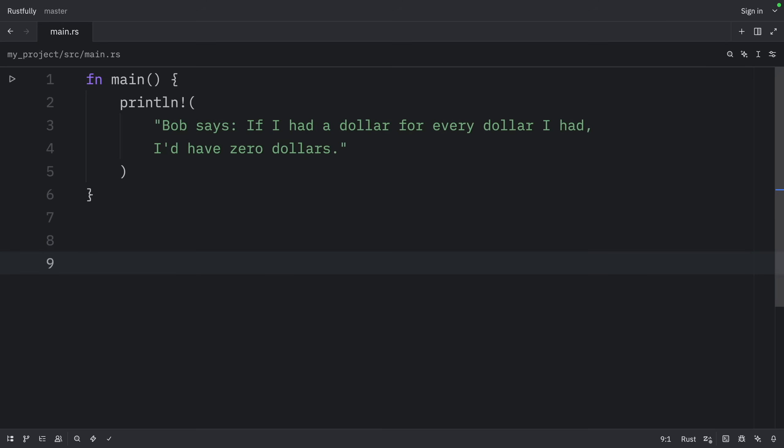The first rule applies to input lifetimes, and the second and third rules apply to output lifetimes. If the compiler gets to the end of the three rules and there are still references for which it can't figure out lifetimes, the compiler will stop with an error.